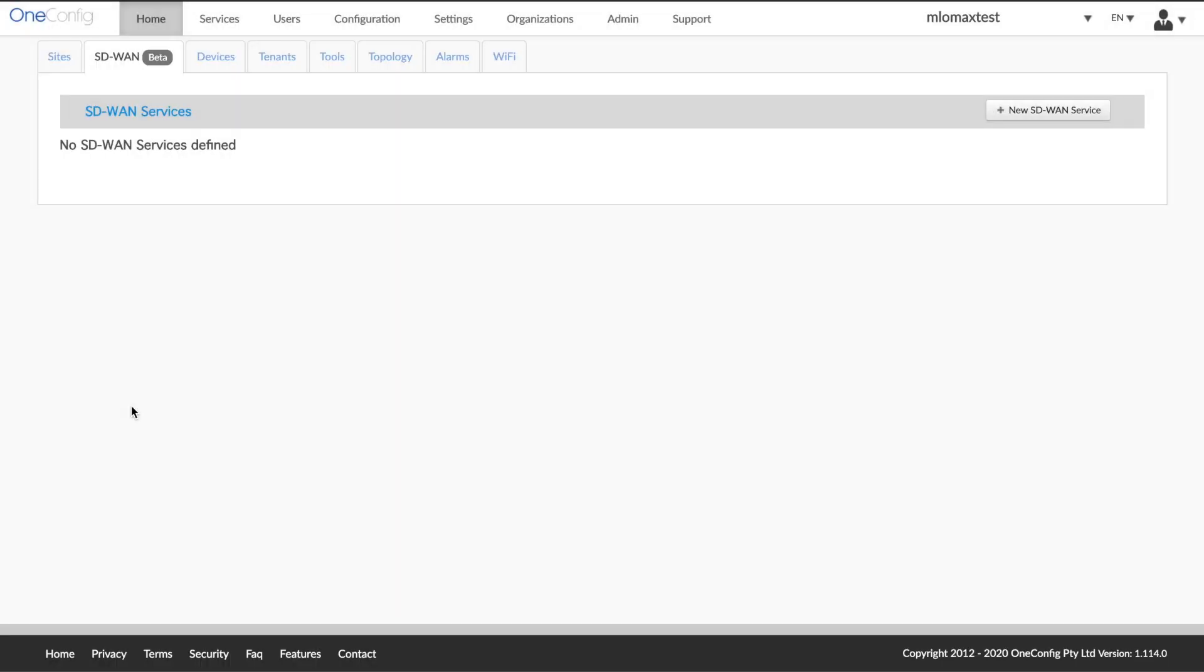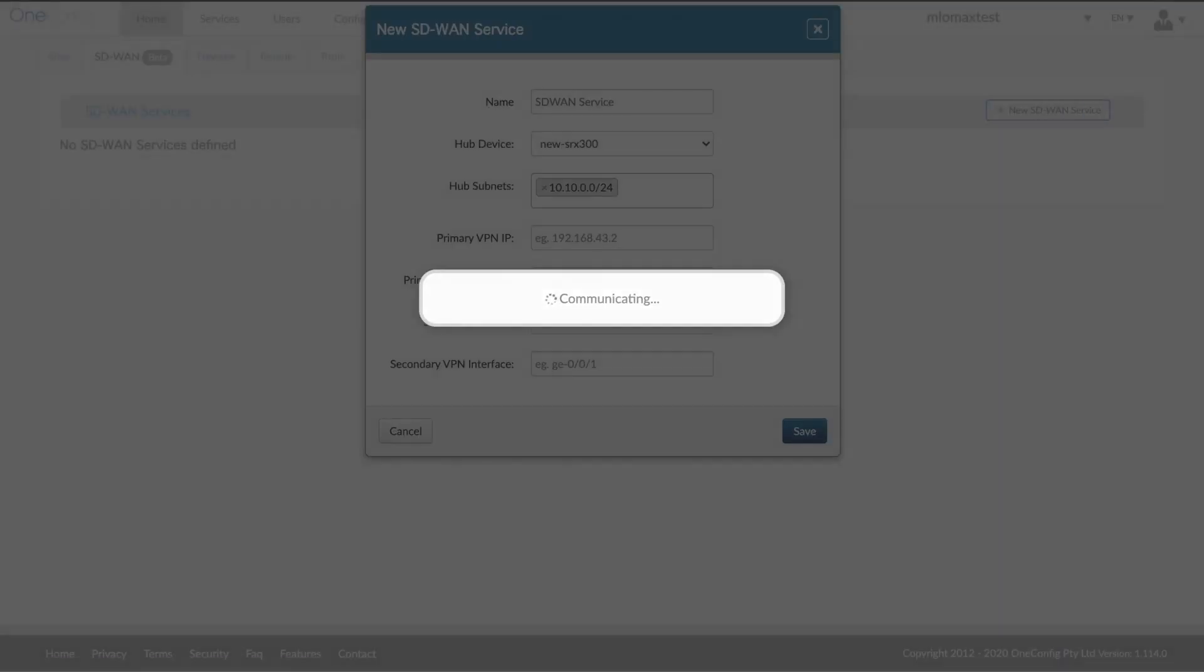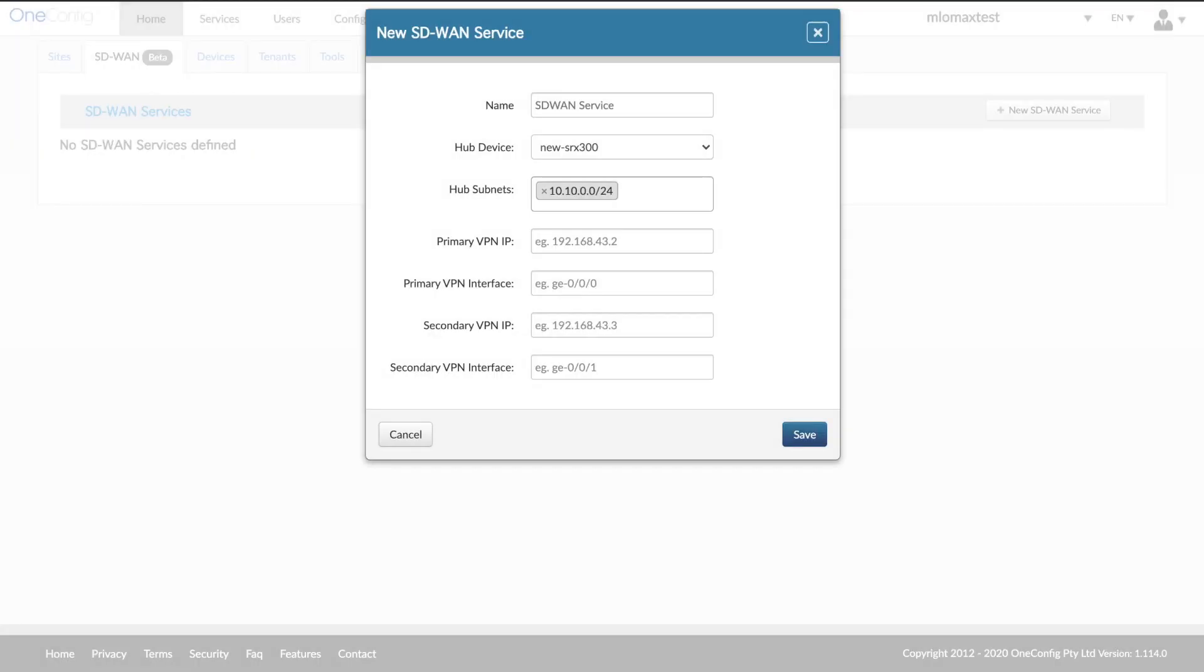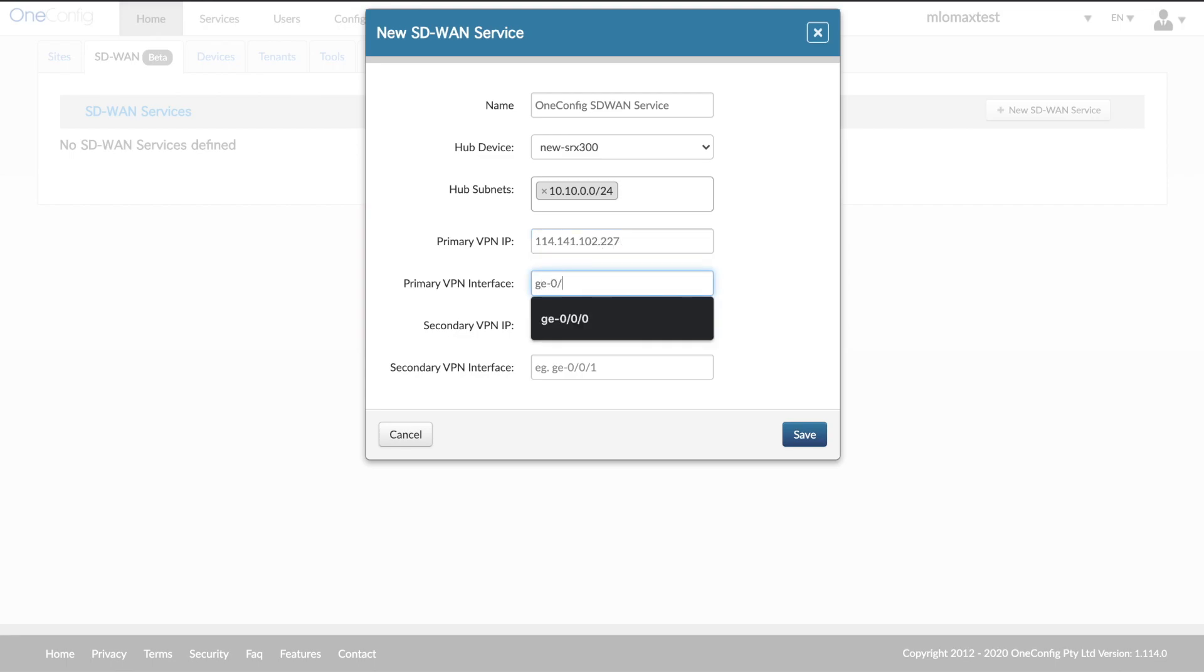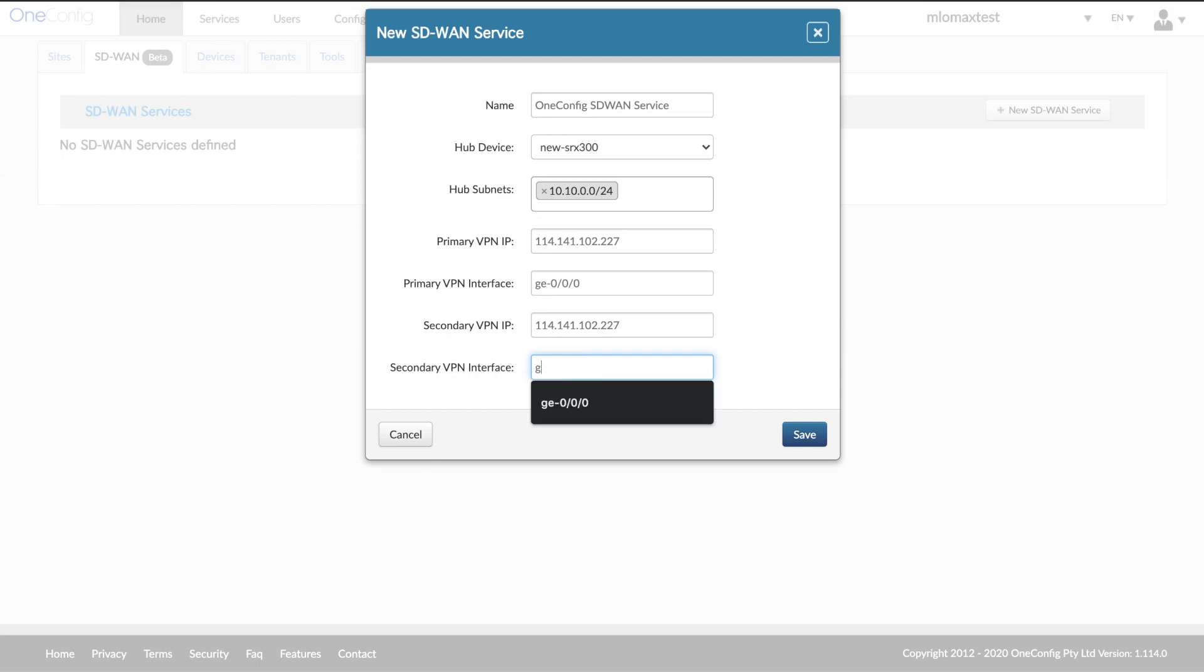Here we're going to go into the new SD-WAN service creation page. We have our already existing SRX300 device that we're using there as our hub. That can be any device, SRX or vSRX managed by OneConfig already. We've imported the hub subnets automatically here. We can add other additional ones or check those there. Add our primary, secondary IPsec interface.